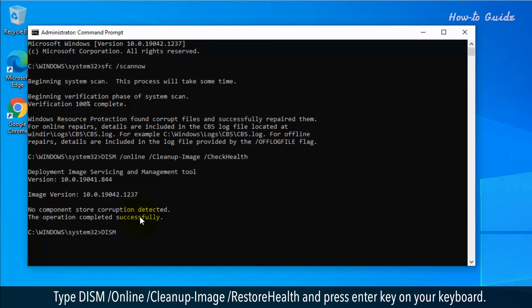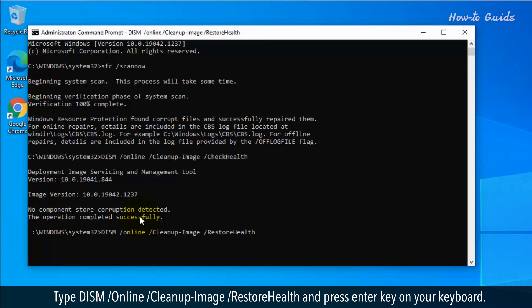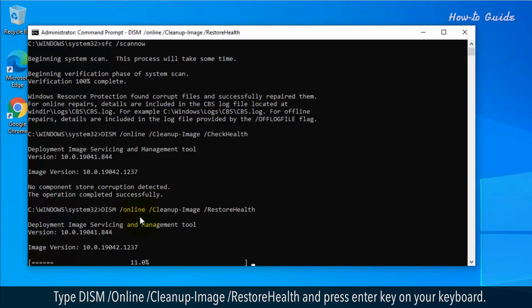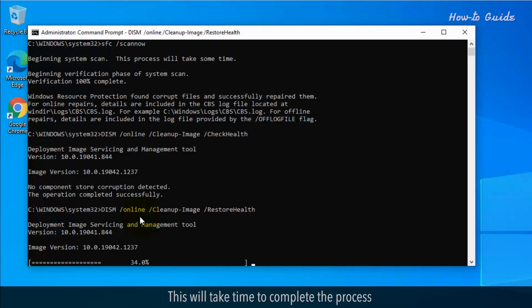Type dism space forward slash online space forward slash cleanup dash image space forward slash restorehealth and press enter key on your keyboard. This will take time to complete the process.